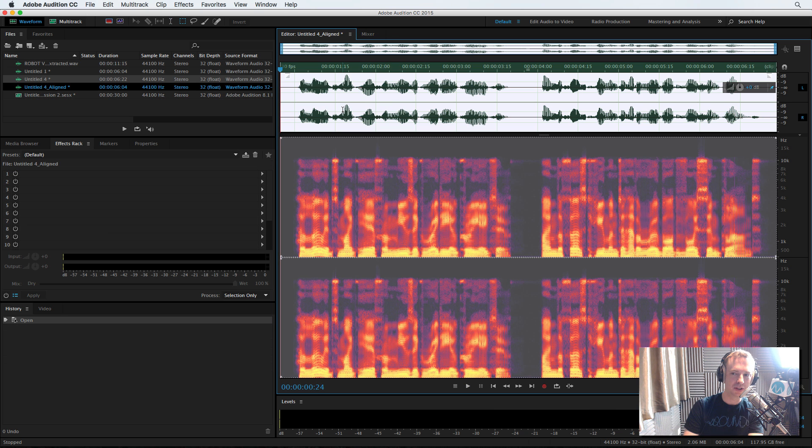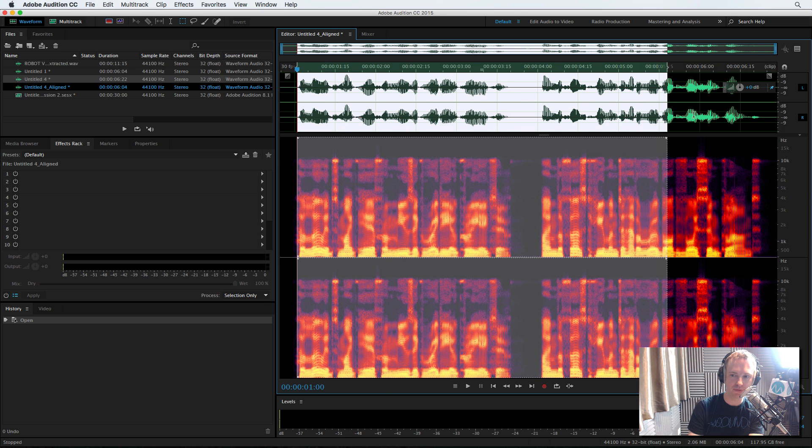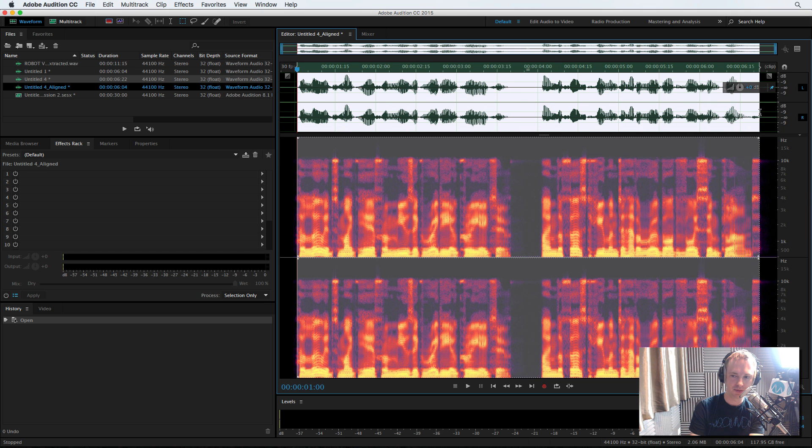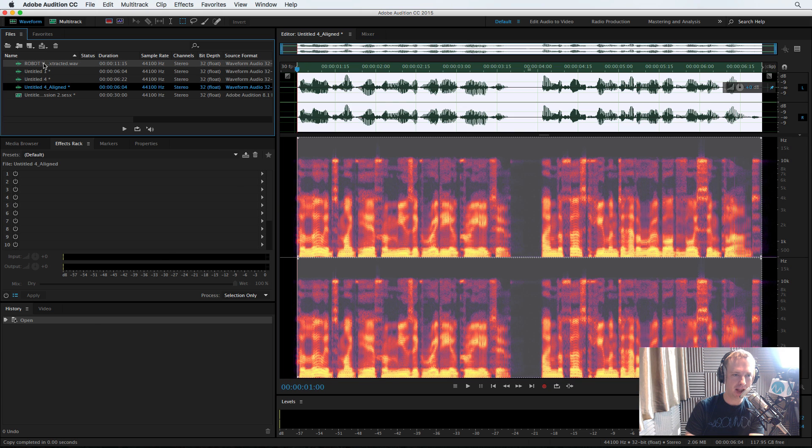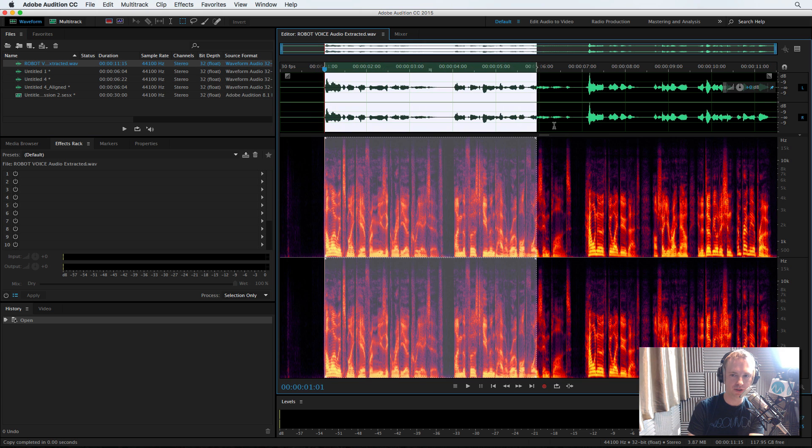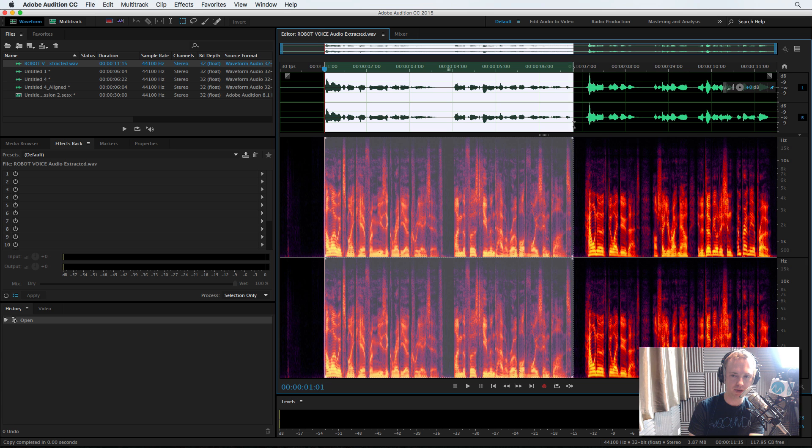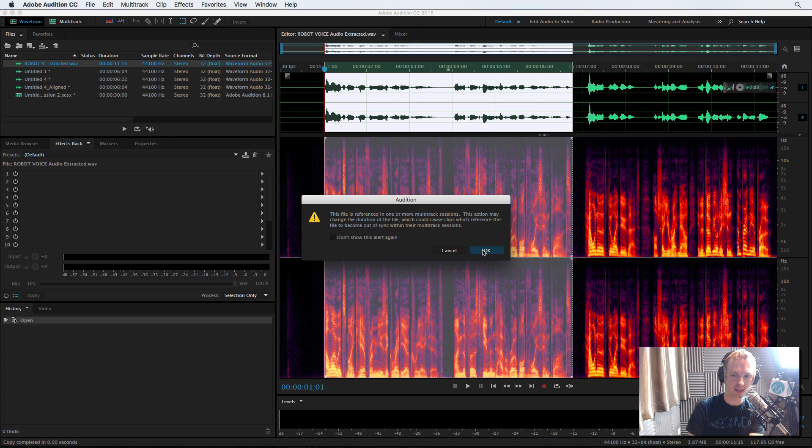I will take this clip. Let's take it from the start to the finish. Be precise about this. Copy and then extracted voice here from the start to the finish. Paste.